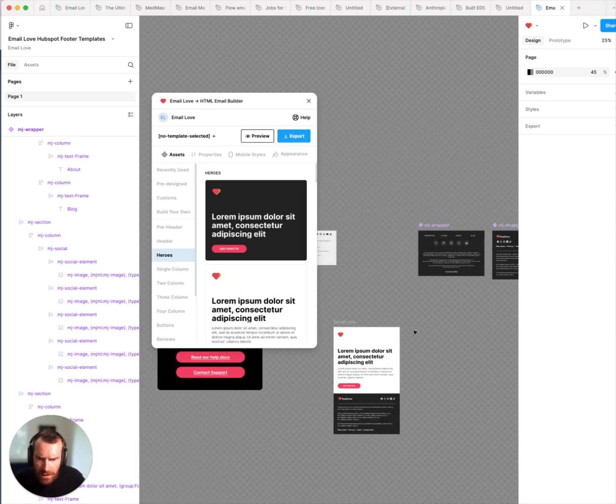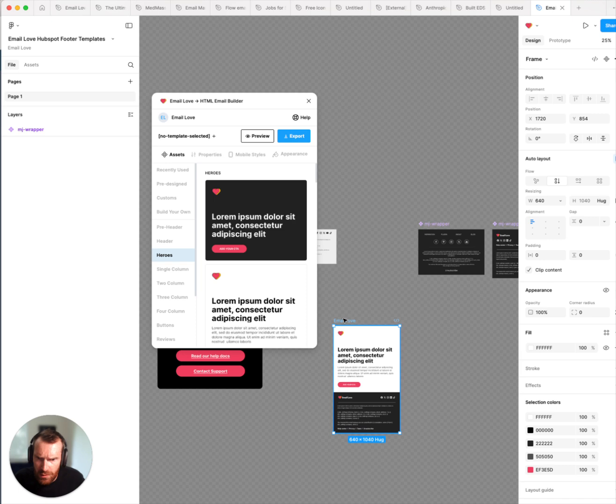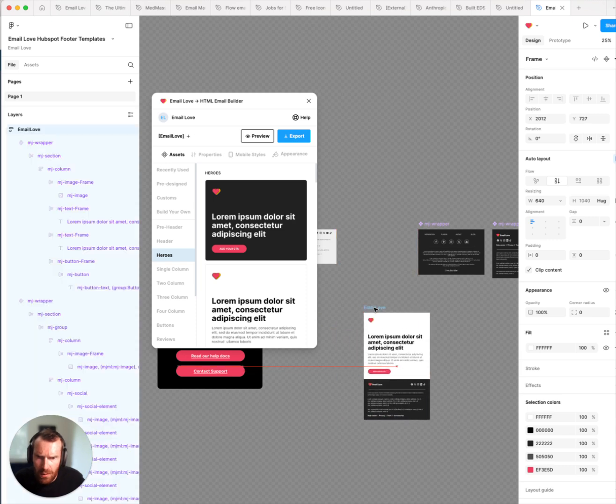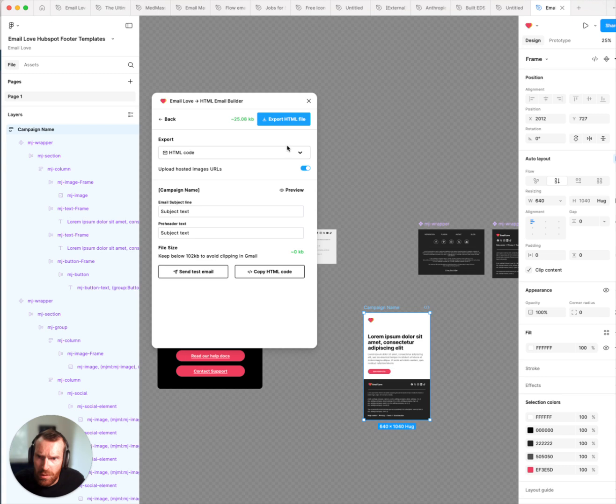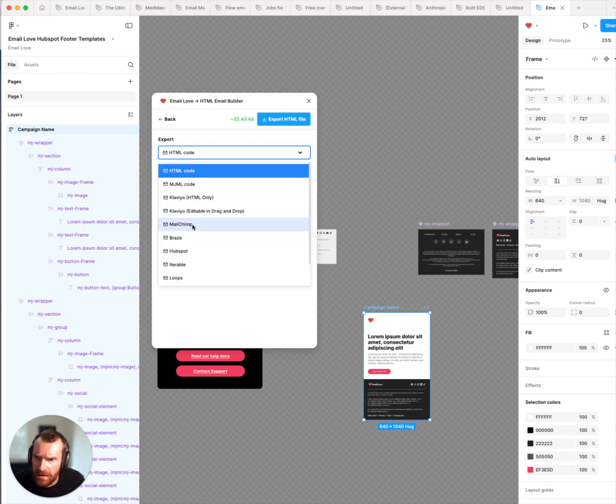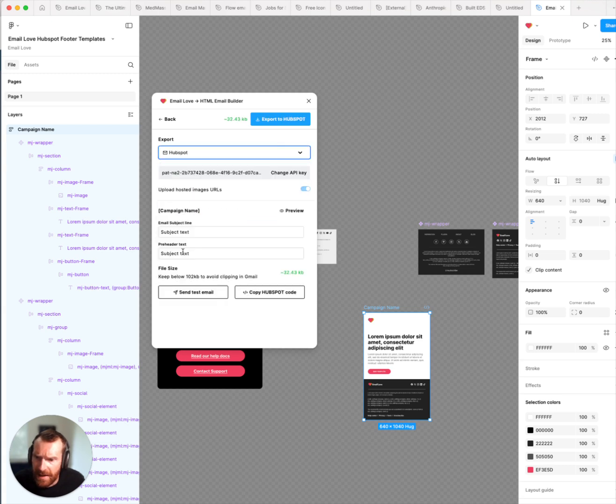You'll then want to give your frame a name and then click on the export tab. Select HubSpot and then click on the blue export to HubSpot button at the top.